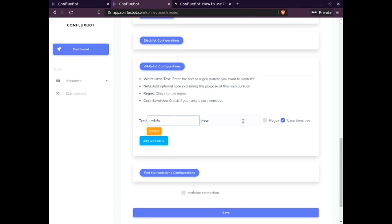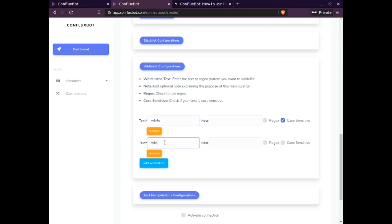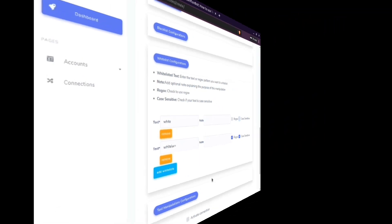The next section relates to whitelist configuration. Here you can add different text to the whitelist in order to forward only those messages that have specific whitelisted content. A reason for the whitelist can also be added as notes.